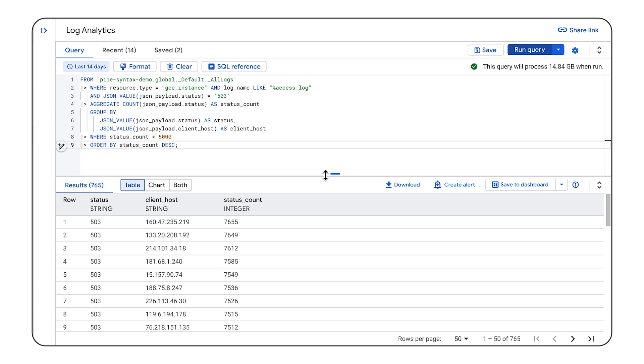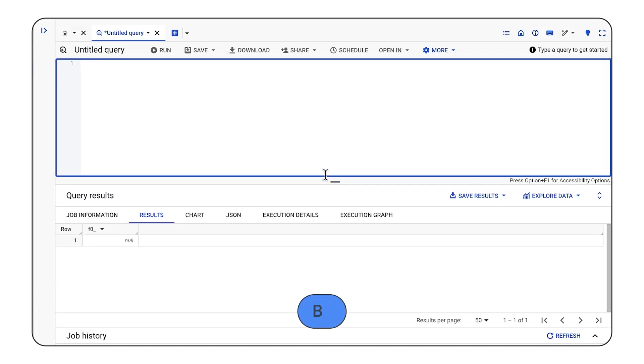Now, since I've set up a linked data set in BigQuery, I can query it over there too. So let's hop over to BigQuery.